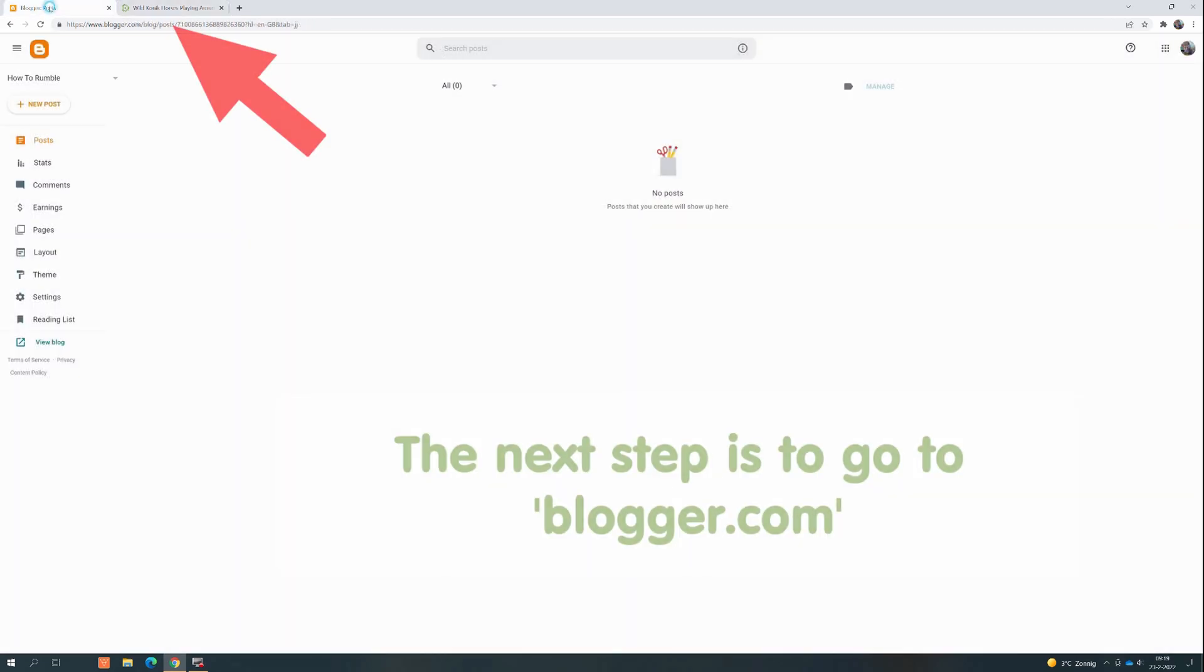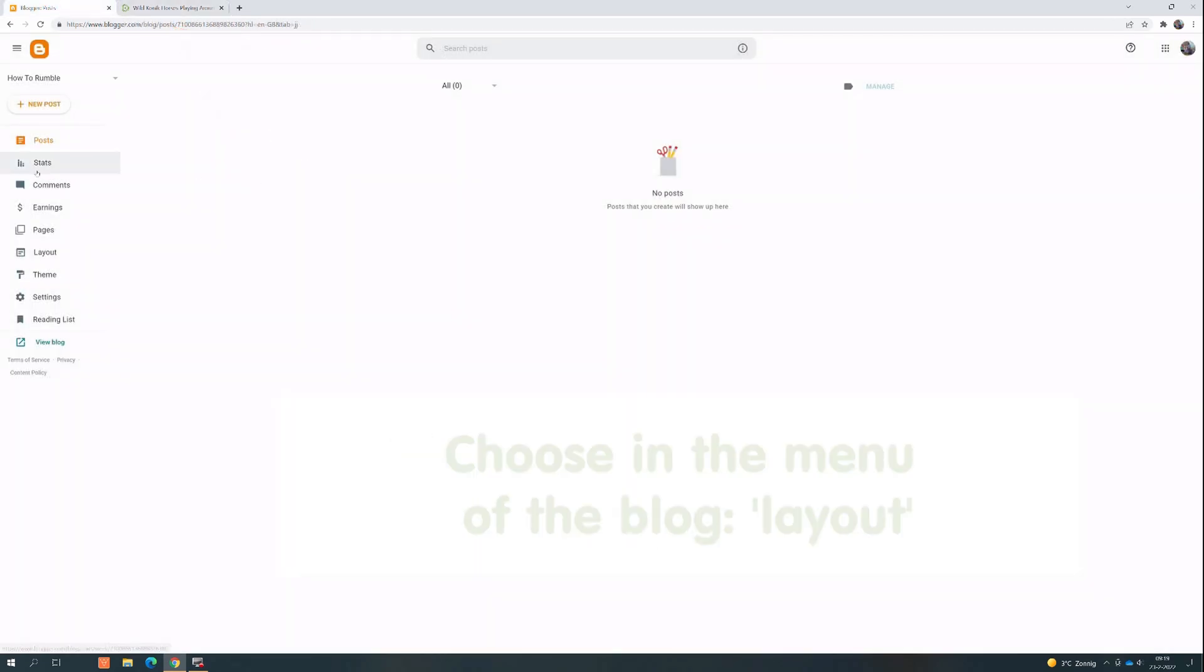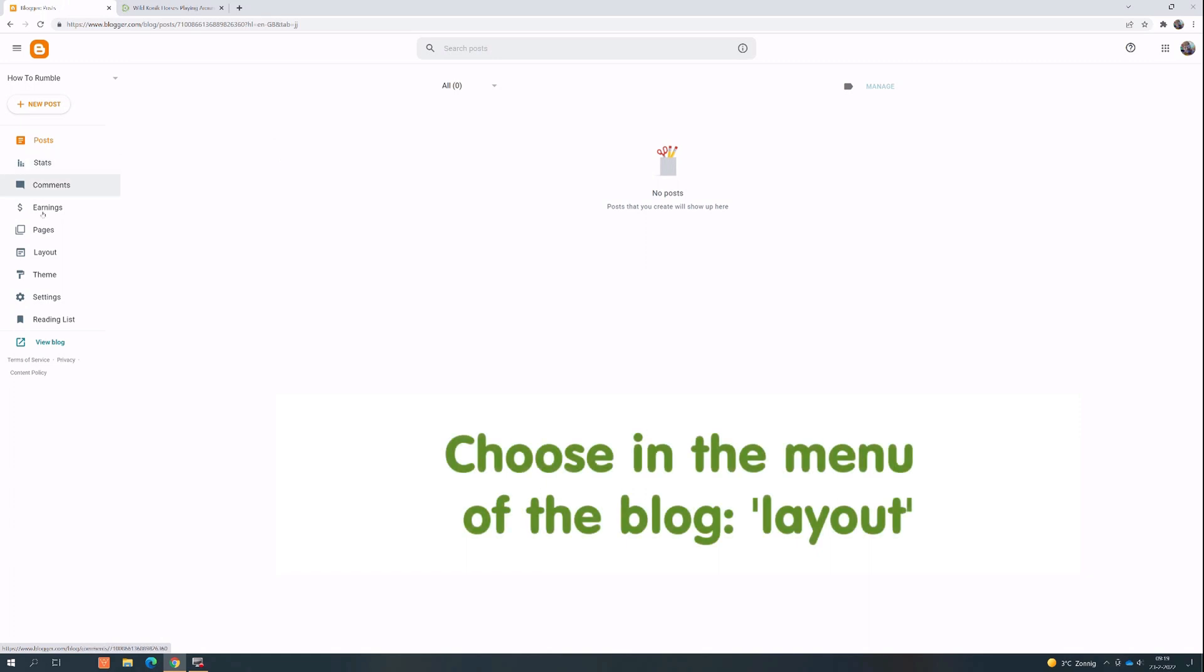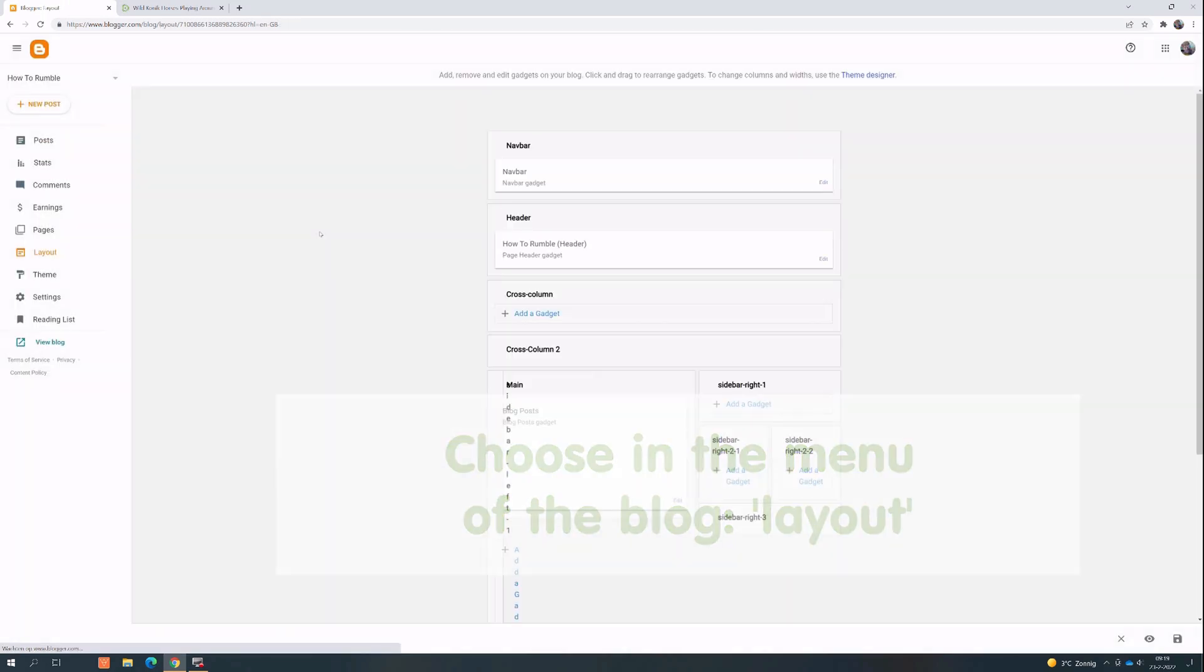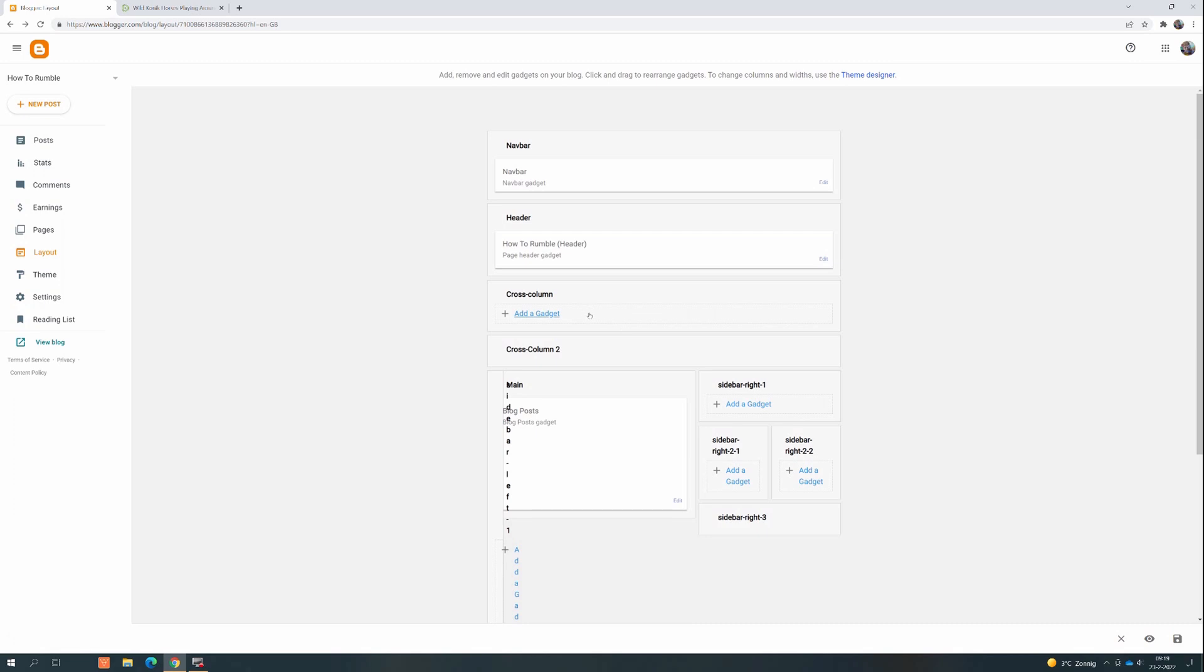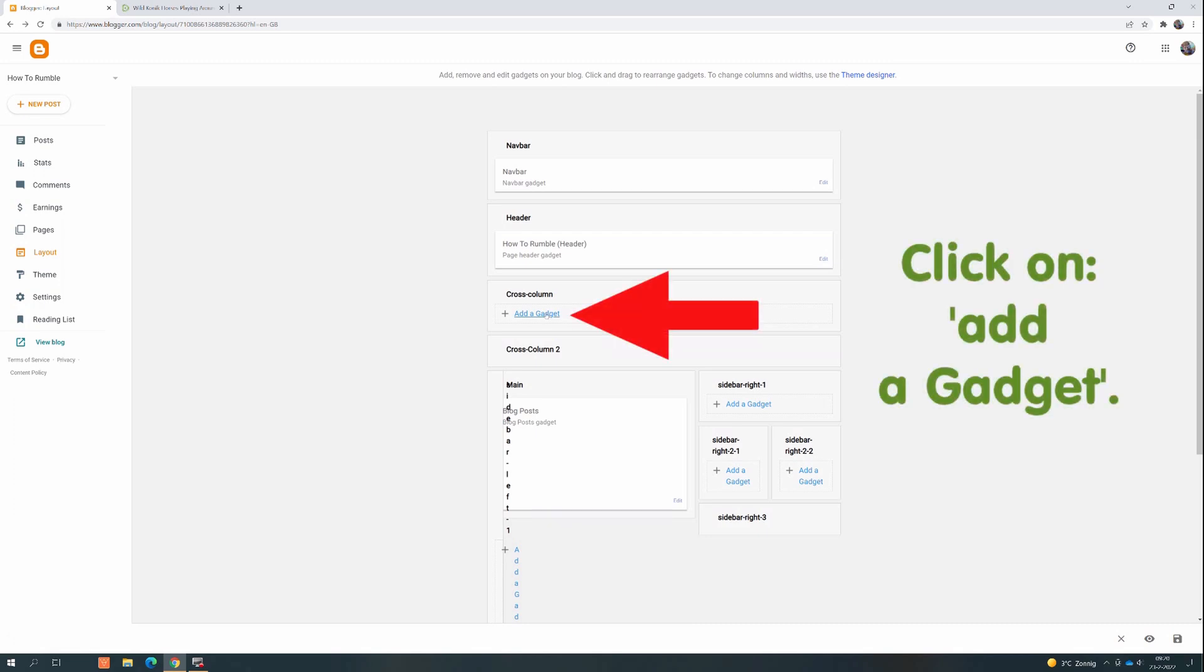The next step is to go to blogger.com. Choose in the menu of the blog Layout, click on Add a gadget.